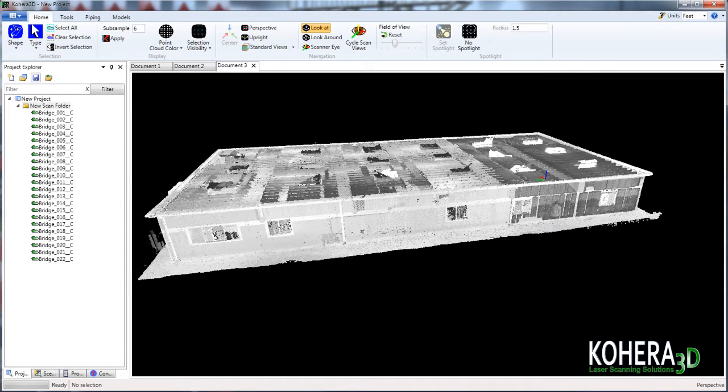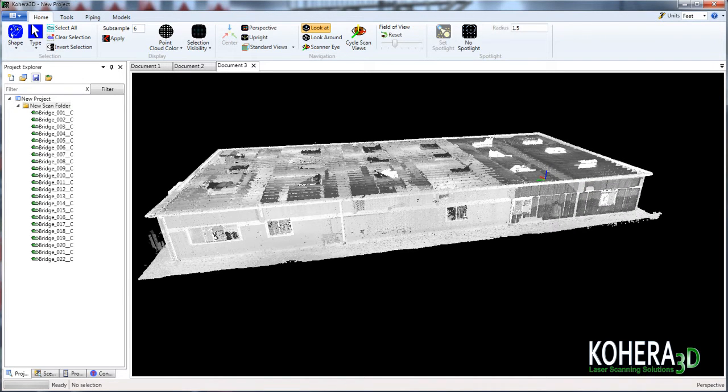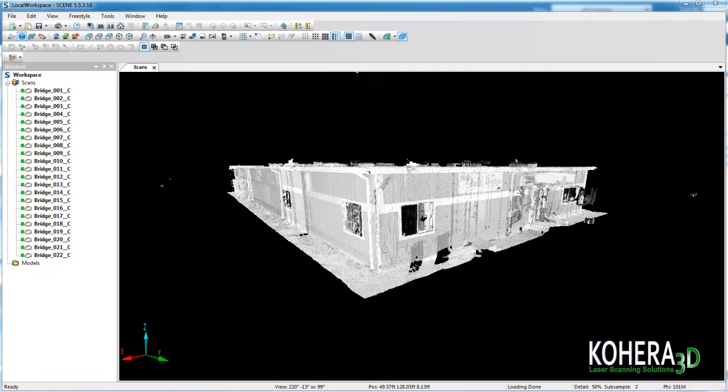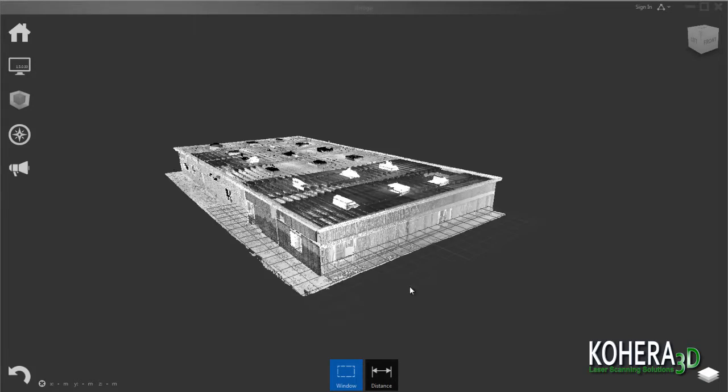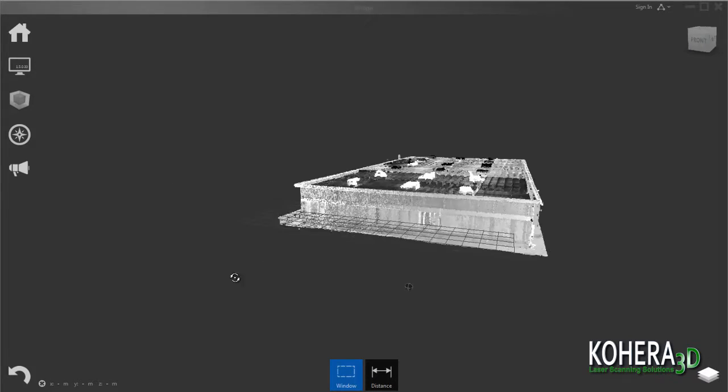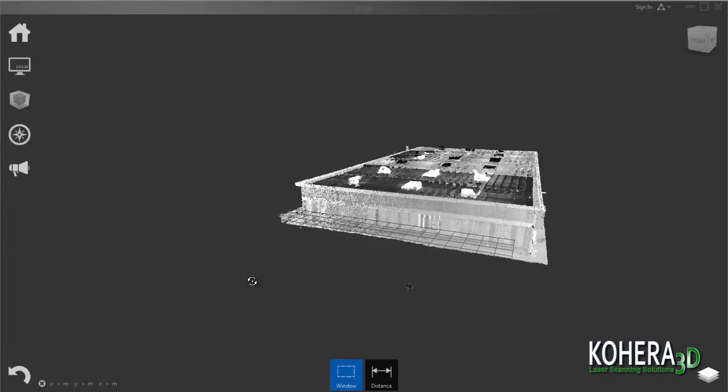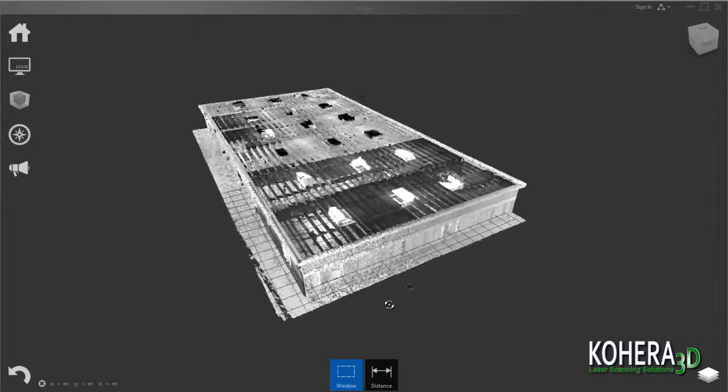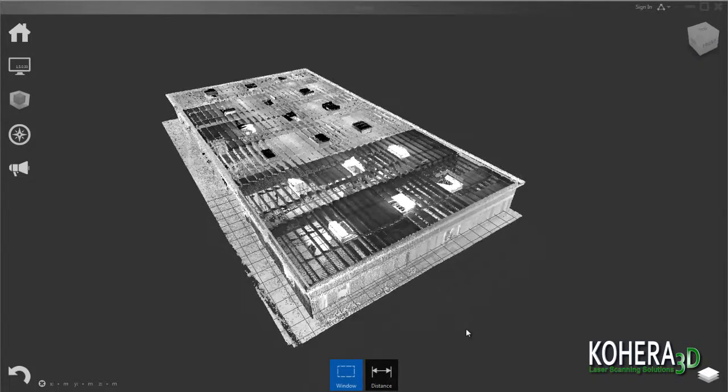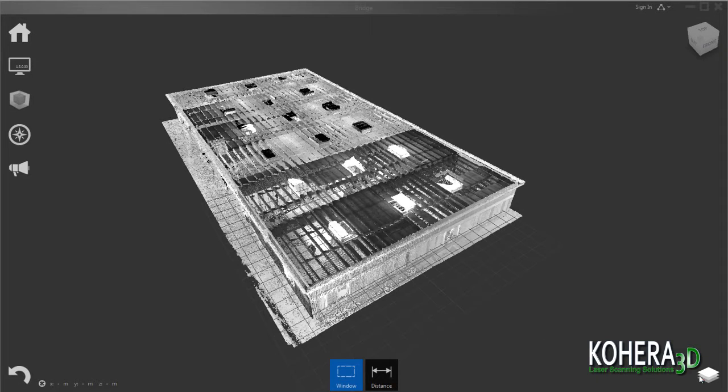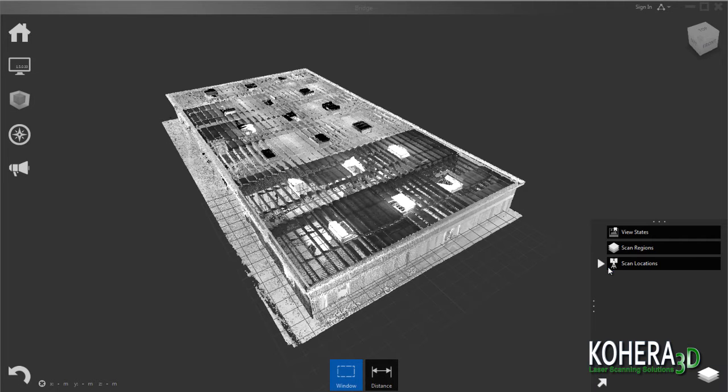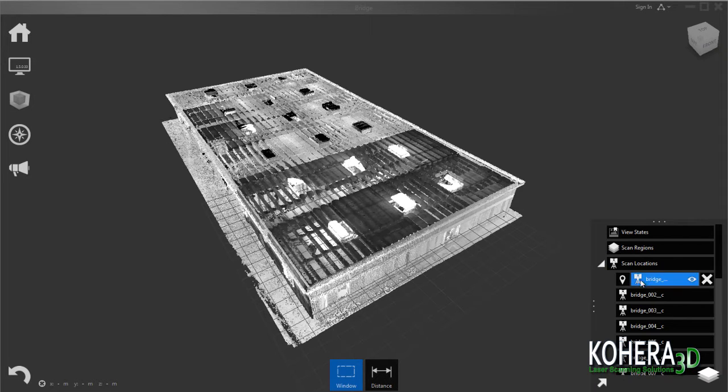Now since we chose to export these as E57 files, I'd like to also show these same scans loaded in Faro Scene. And then here in Autodesk Recap. And we can see all the scan locations are still intact.